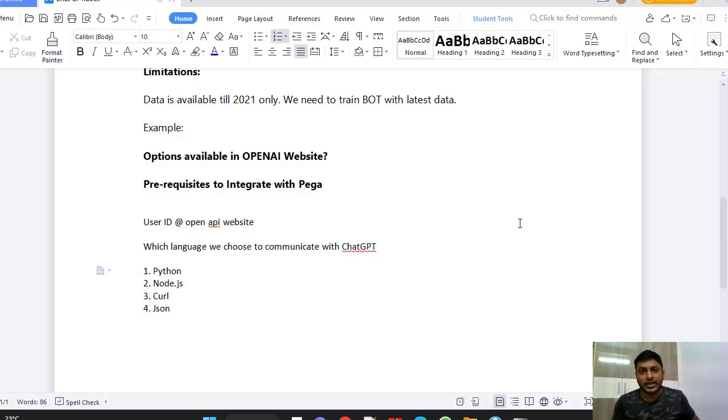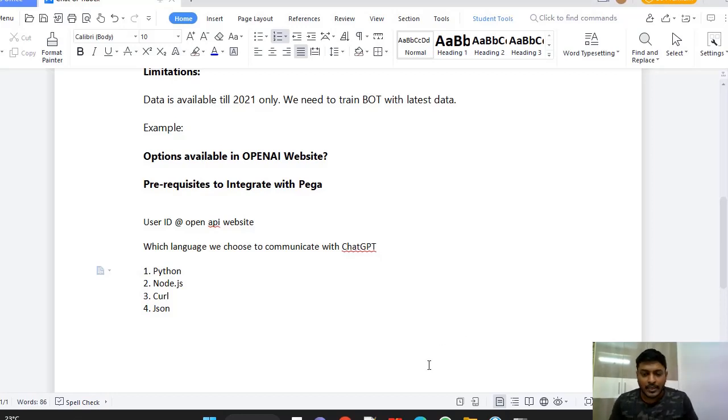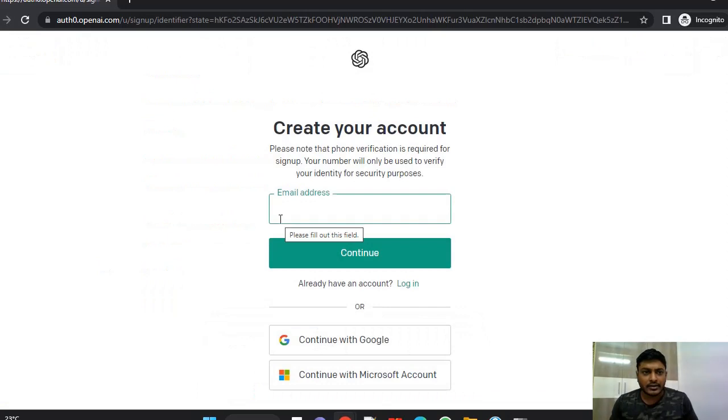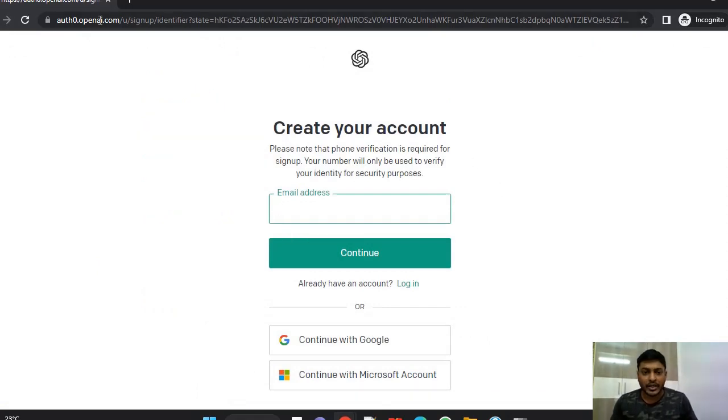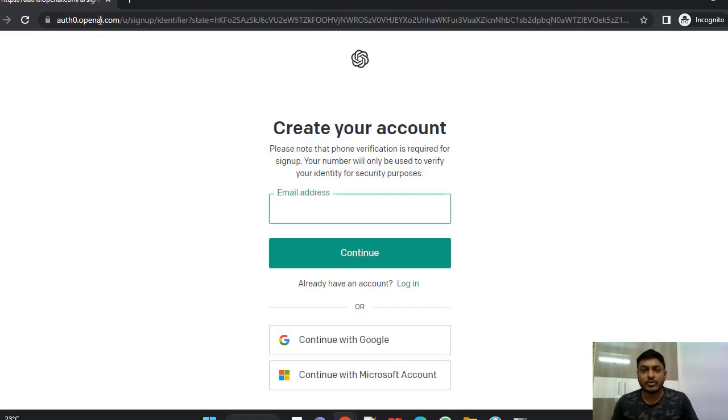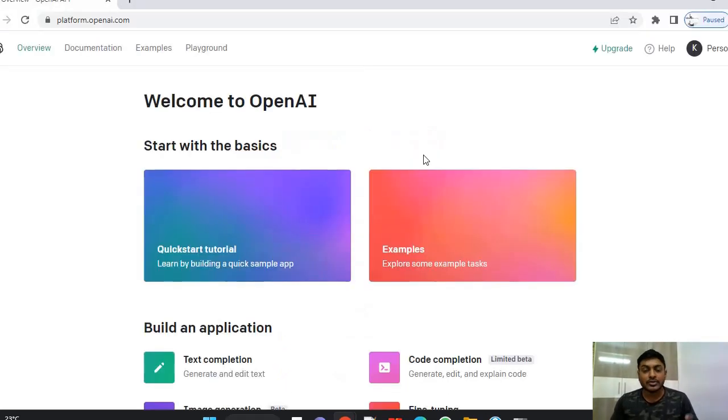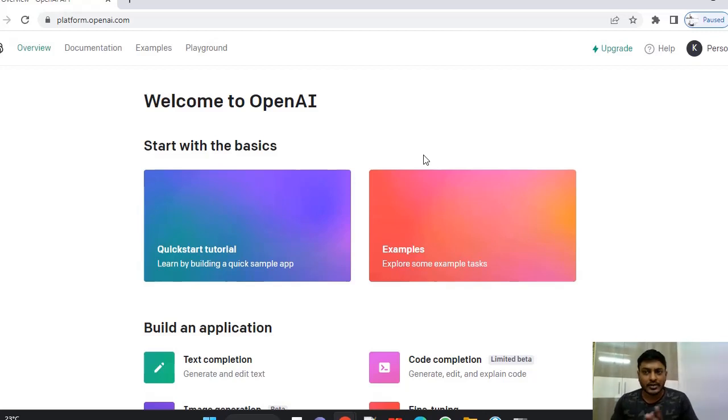So before integrating to Pega, where we can use this ChatGPT? There is a website where you have to create your account in this OpenAI. Once you have created an account, it will be asking for your phone number where you get some authentication code to your WhatsApp or just a normal text message by which you can register it. Once you register to OpenAI, you can see the use of this.